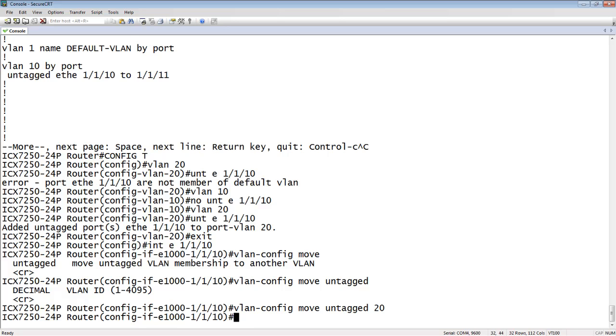So rather than having to remove it from VLAN 10 to put it in the default, and then go into VLAN 20 and untag it into there, I could just go into that interface and say move the untagged VLAN, and you can only have one, move the untagged VLAN to whatever destination.